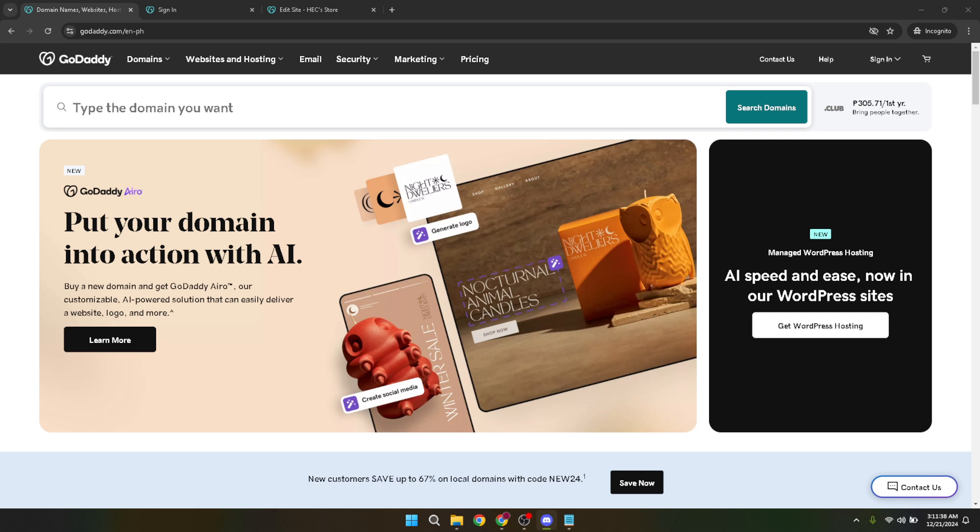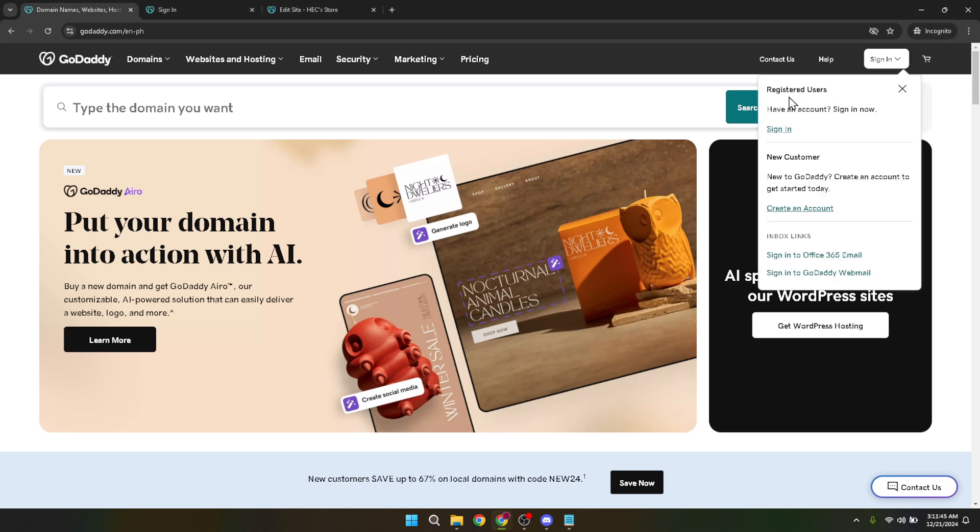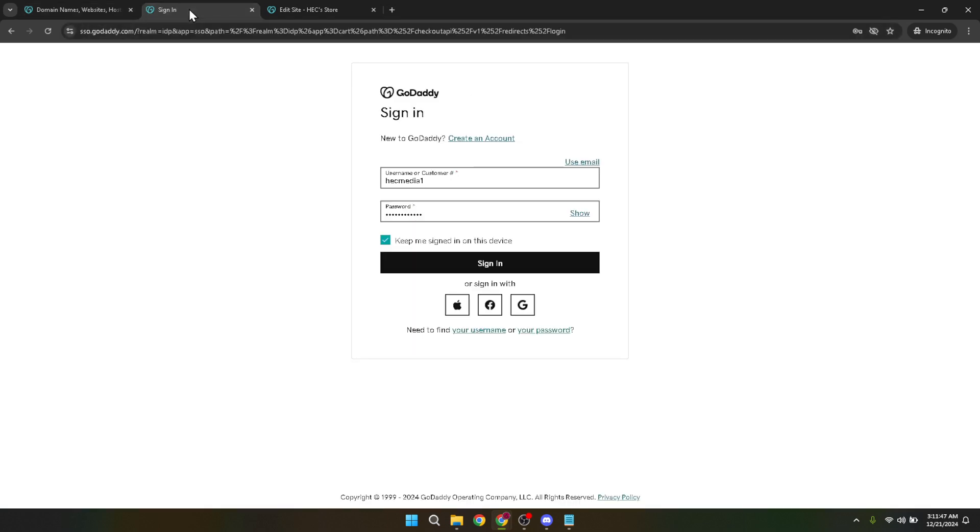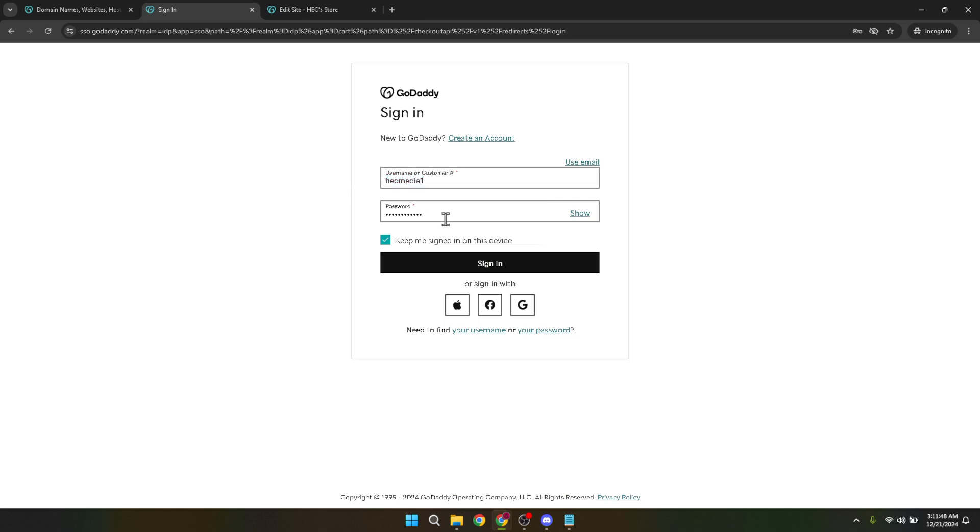Let's start from the beginning, signing into your GoDaddy account. Head over to GoDaddy's website and locate the sign-in button. Once found, it's pretty straightforward from here. You'll need to enter your username and password associated with your GoDaddy account. Make sure you type these details correctly to avoid any access issues. After you've entered your credentials, hit the sign-in button to access your account dashboard. Now you're in.